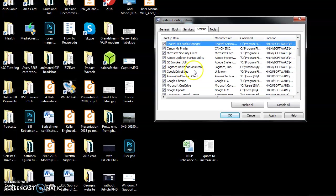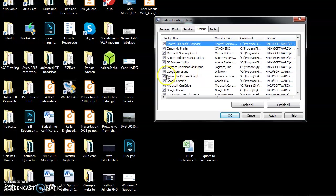Logitech Download Assistant. I have two Logitech devices on this computer, a camera and a mouse. I assume this is keeping their software up to date. I'm going to leave that running. Google Drive Sync. I know I need that because it keeps my Google Drive running. I know that all of these are important, so I'm going to leave them all enabled.